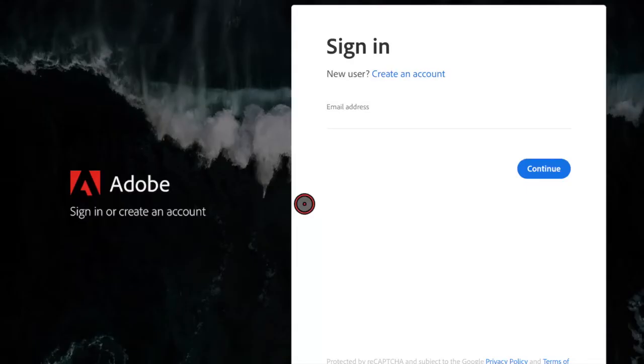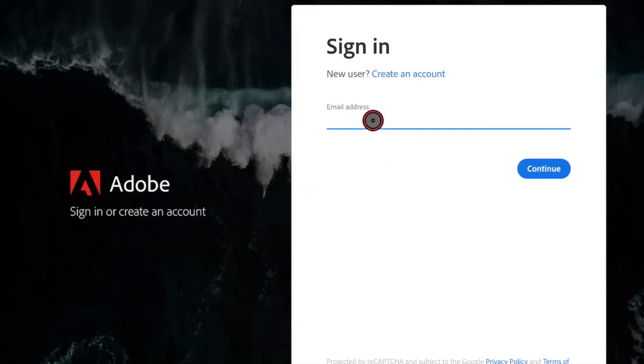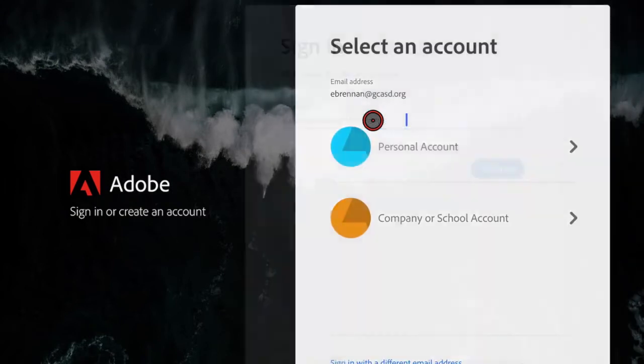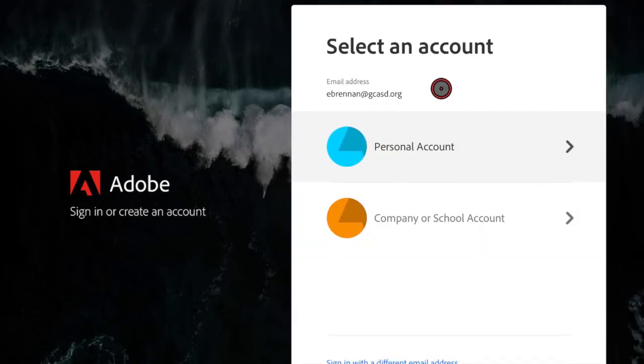Sign in using your school email. And this is the important part: make sure you do not click Personal Account.